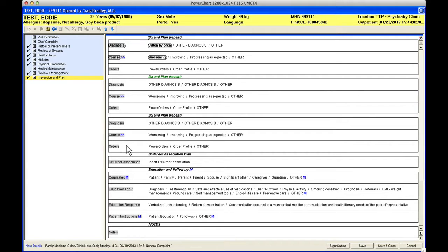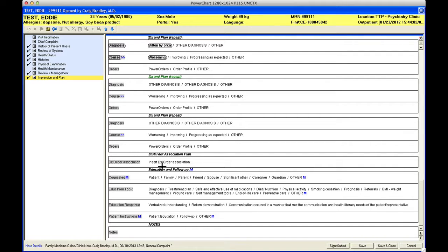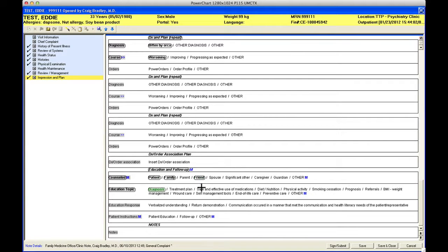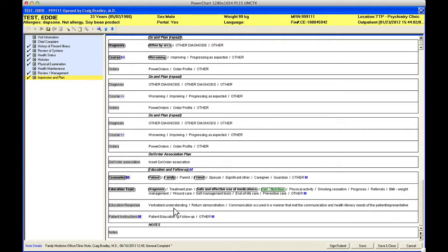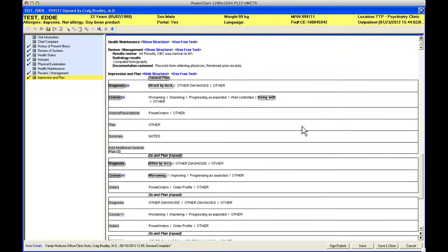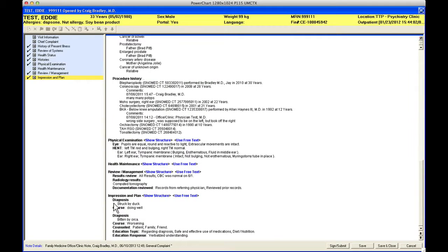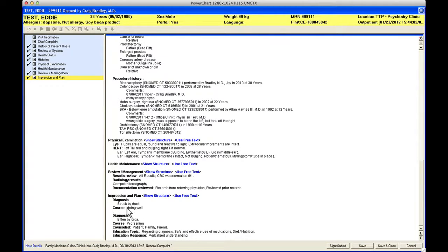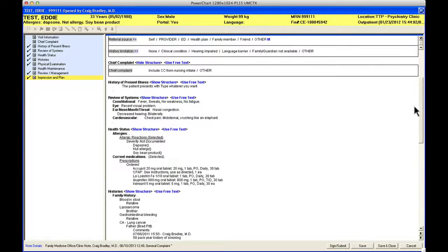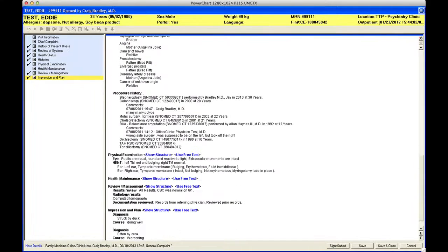We'll talk about orders more as I said. This insert diagnosis order association is a smart template that pulls in if you enter your order separately. Then that will pull those into your note if you entered them not by launching out of PowerNote. That's a little beyond the scope of this video as well. Now here you can say who you talked to. I talked to the patient, family, friend about the diagnosis, safe and effective use of medicines, diet, nutrition. They verbalized understanding. That's all going to make you a nice, somewhat tidy note. Here after I take all this down, here's my impression and plan. Diagnosis struck by duck, course doing well. My orders would appear here if I'd put any in. Diagnosis bitten by orca, worsening, counseled, education. So that's all in my note now. This is sort of my final note.